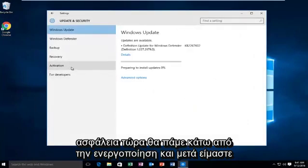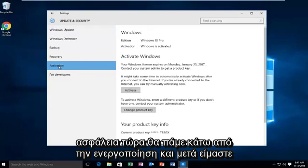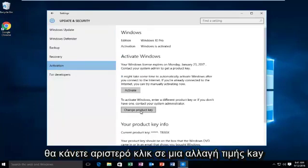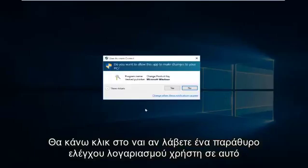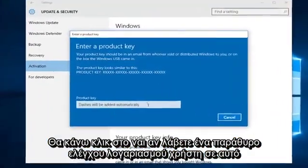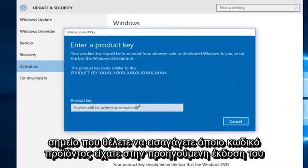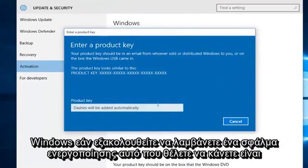Now we're going to go to Activation, and then left click on Change Product Key. Then click Yes if you receive a User Account Control window. At this point you want to enter whatever product key you had in your previous version of Windows.